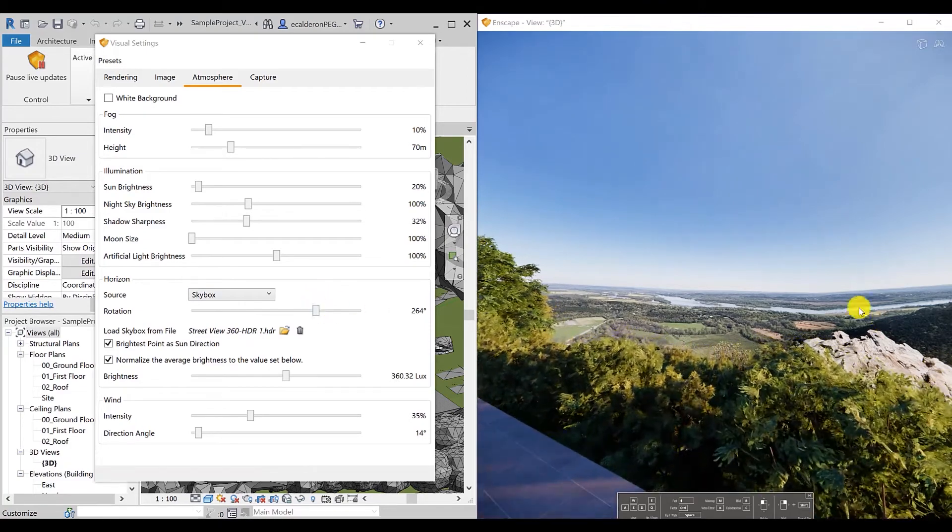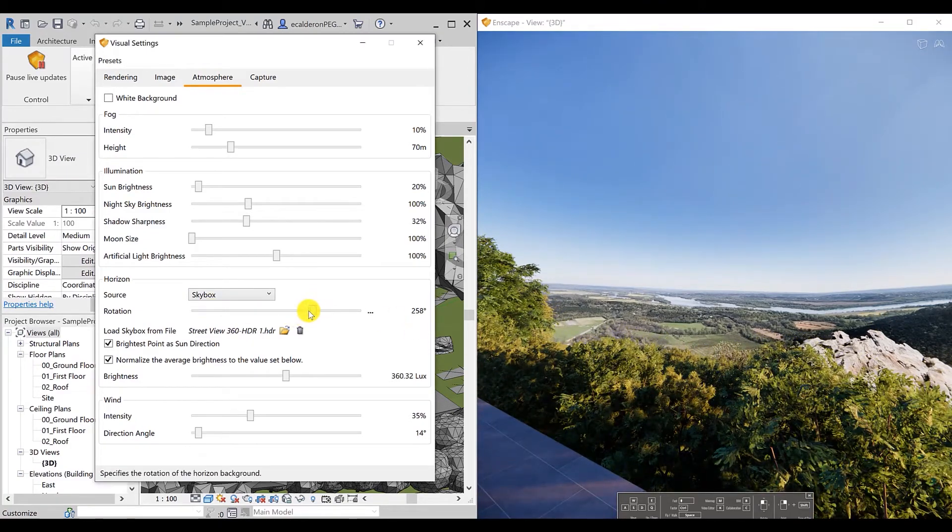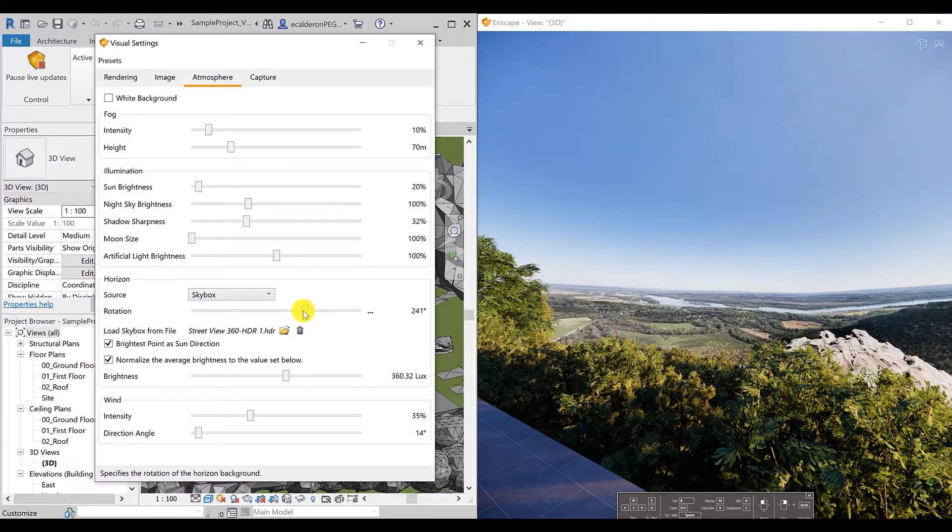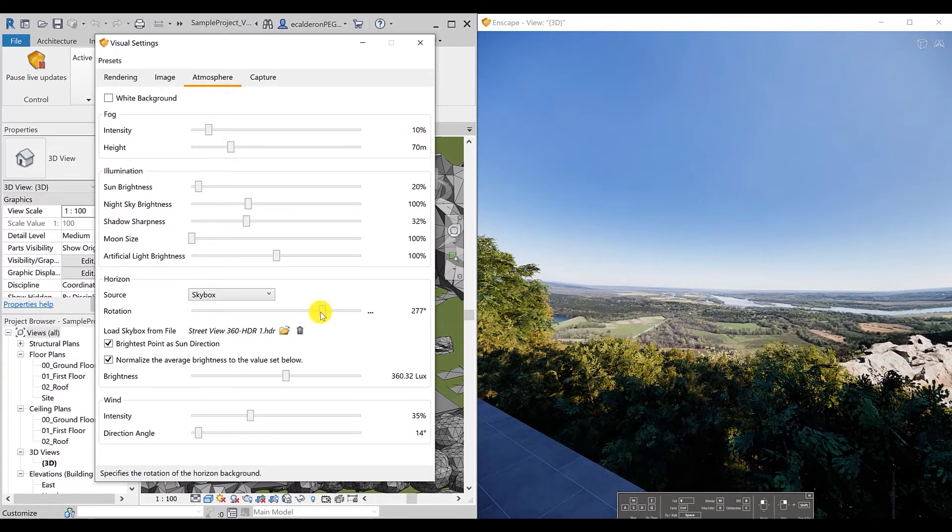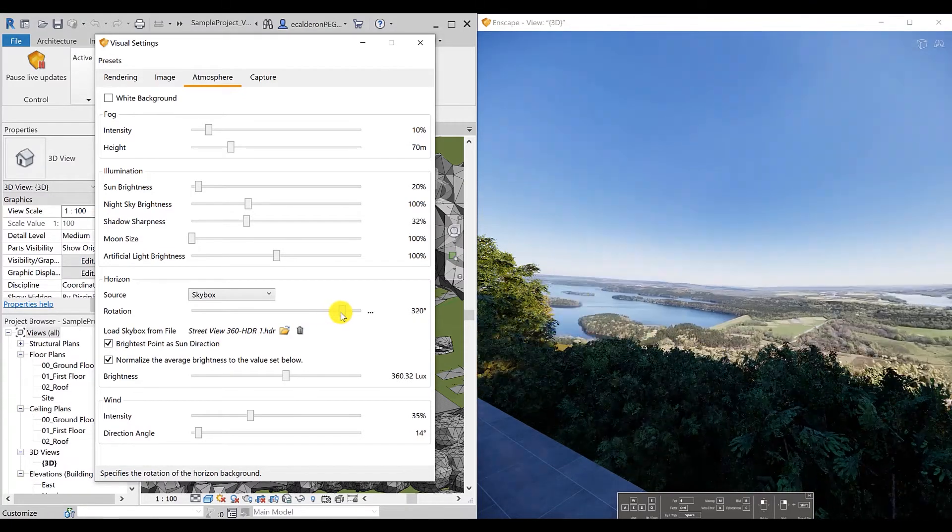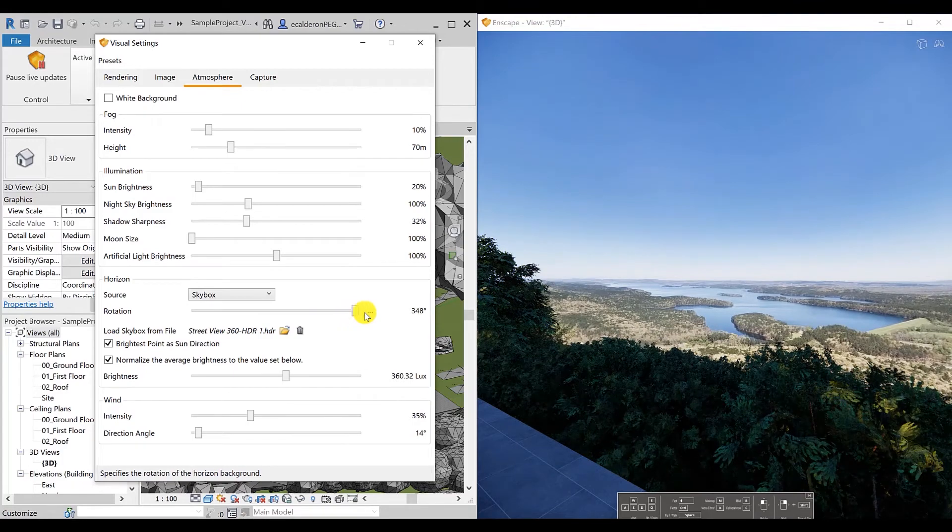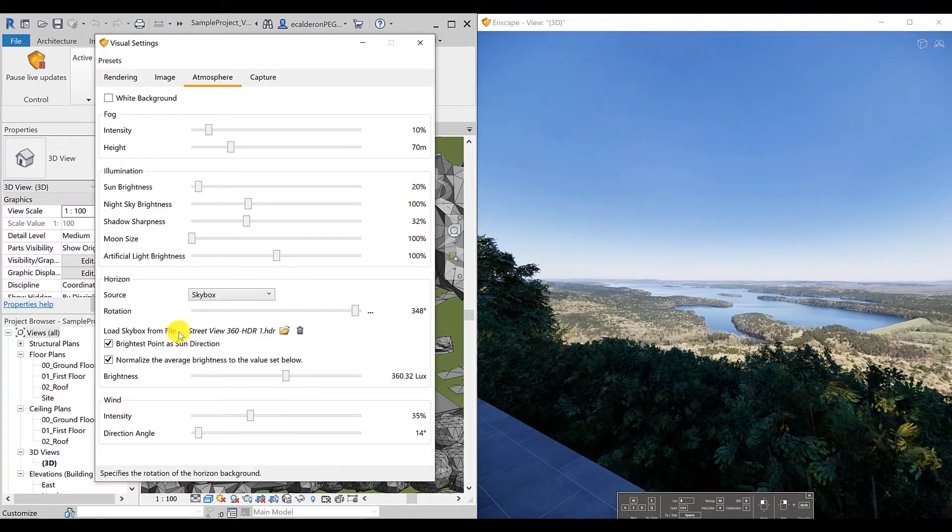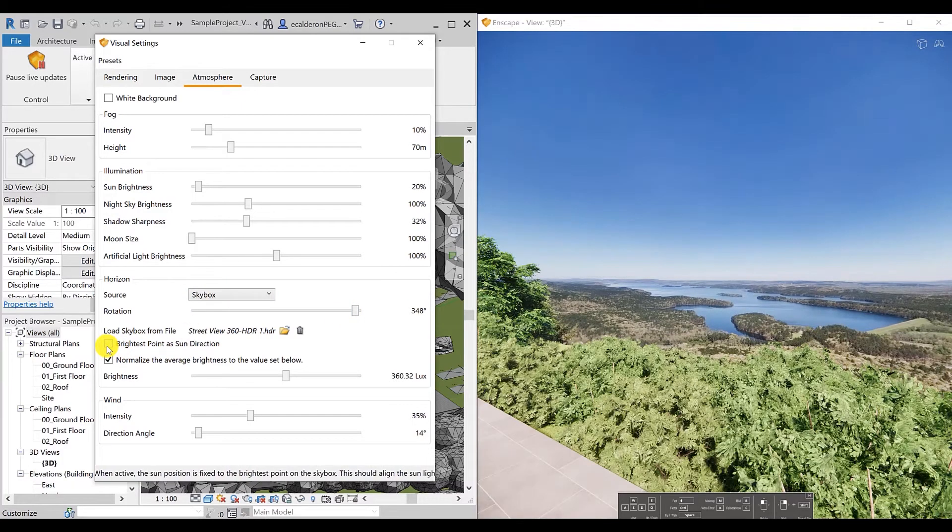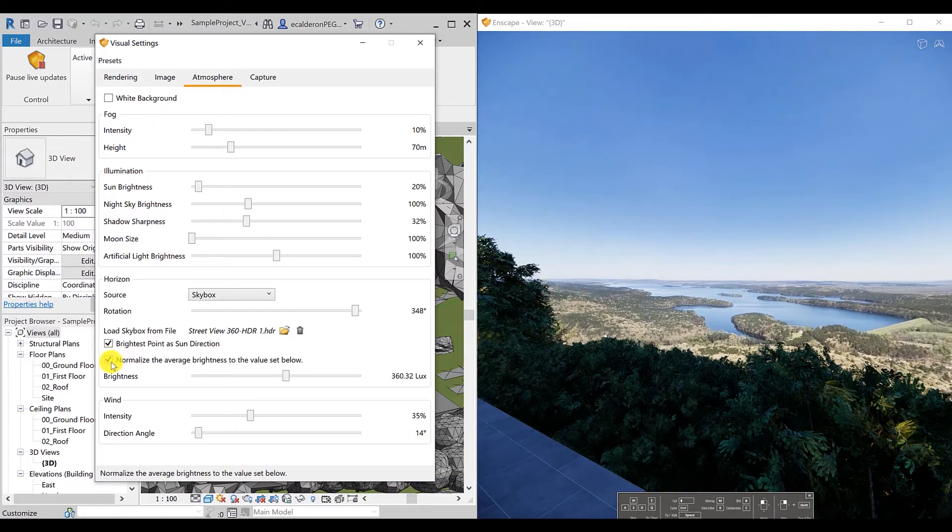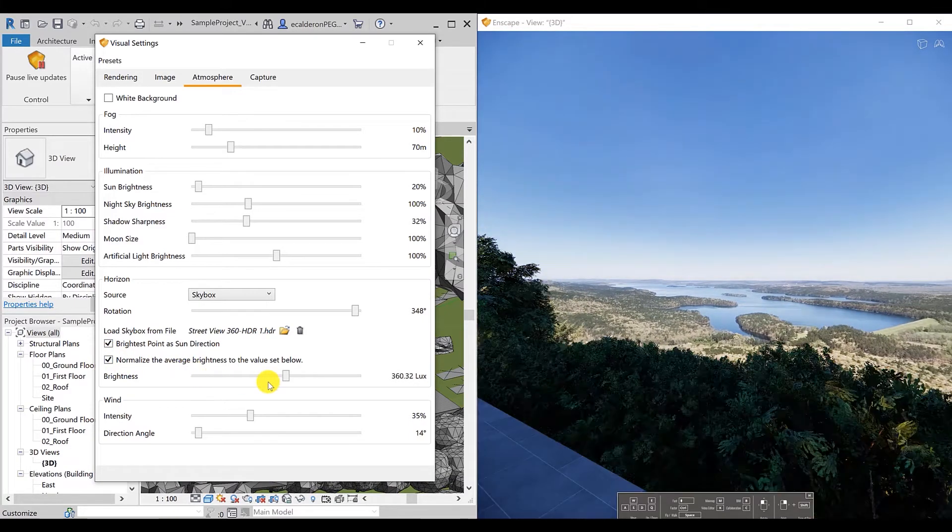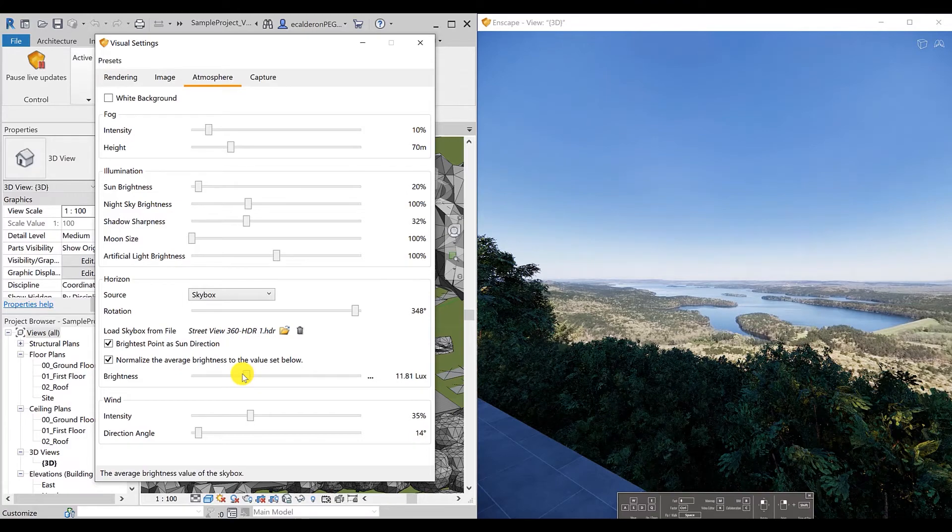I don't really want to show that. So we can rotate the image until we get the area we want to show. You can also adjust the brightest point as sun direction or just normalize the brightness.